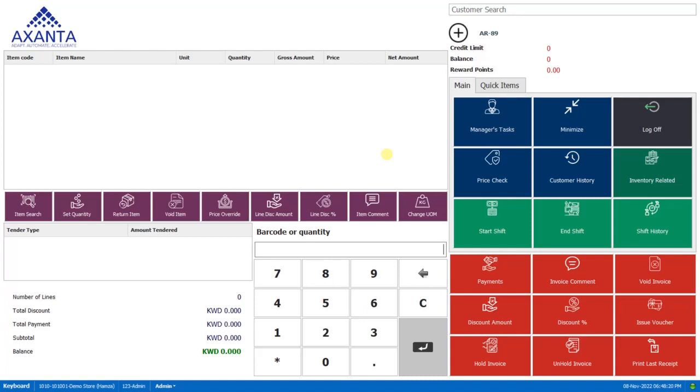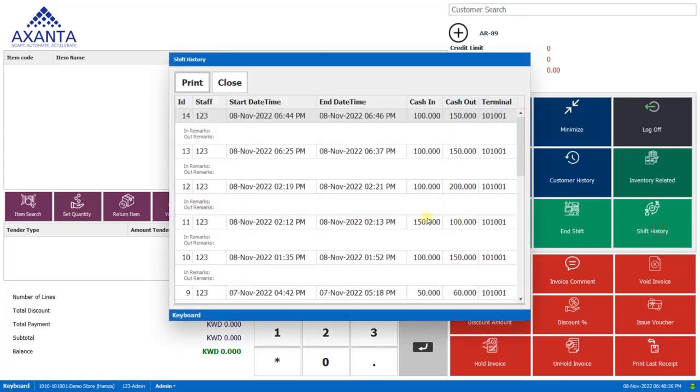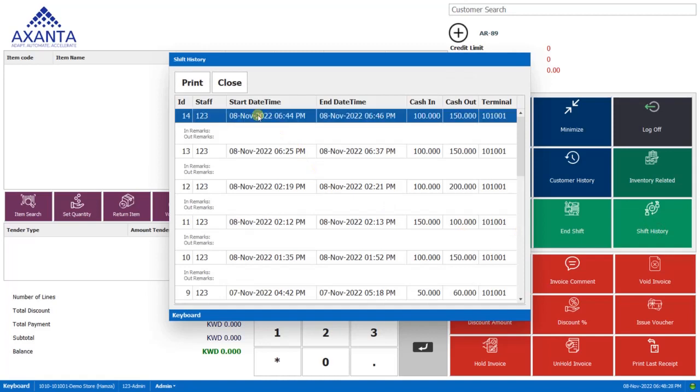So we'll click on this shift history option to see the report of this shift. So we'll select this and select this particular shift and click on print.